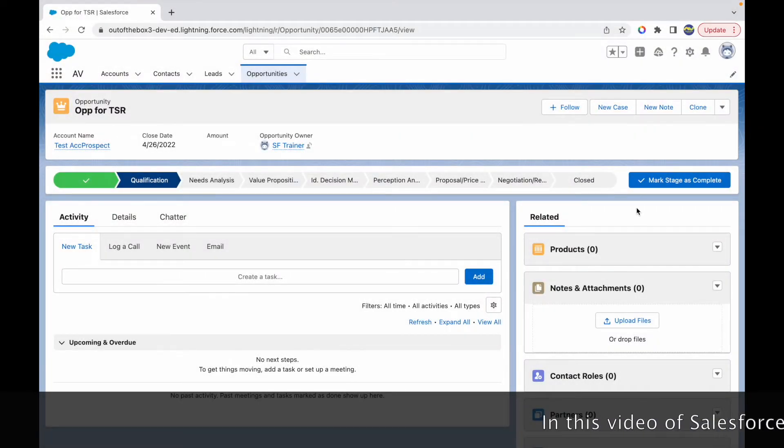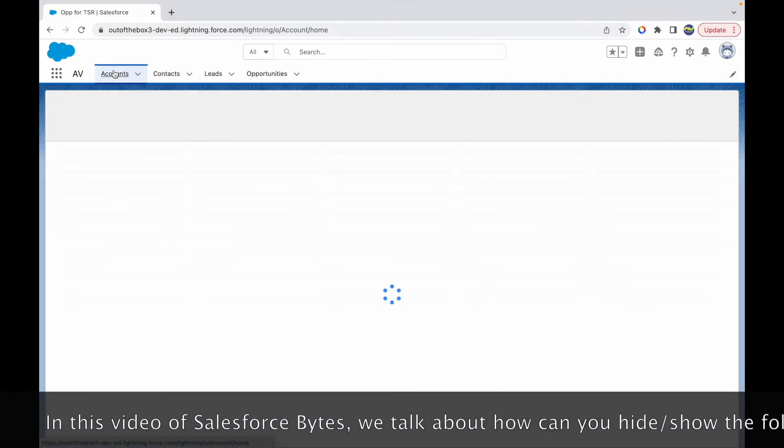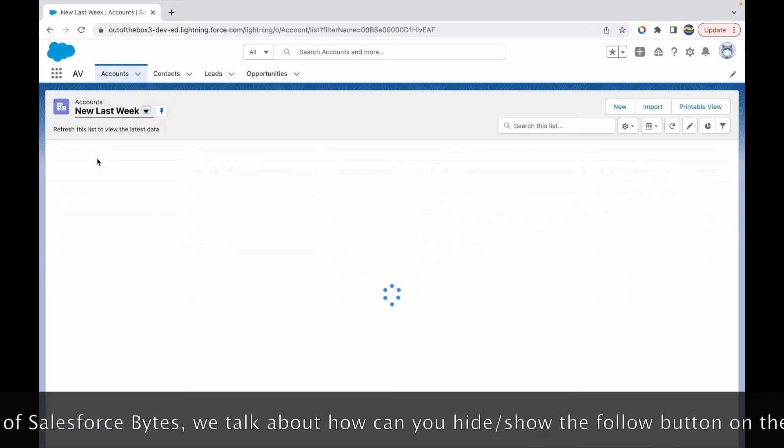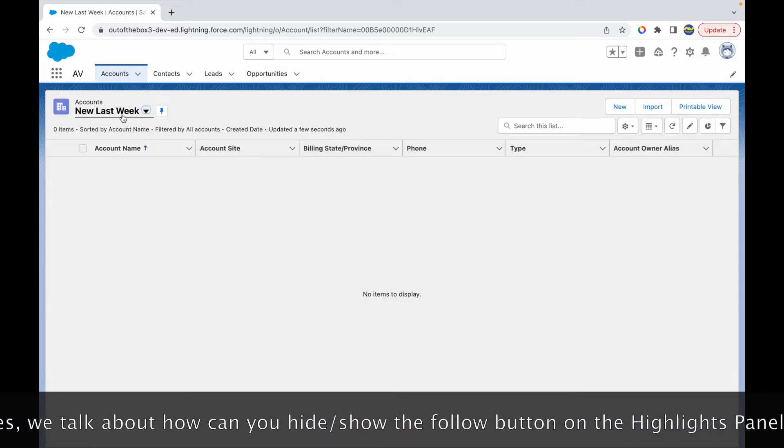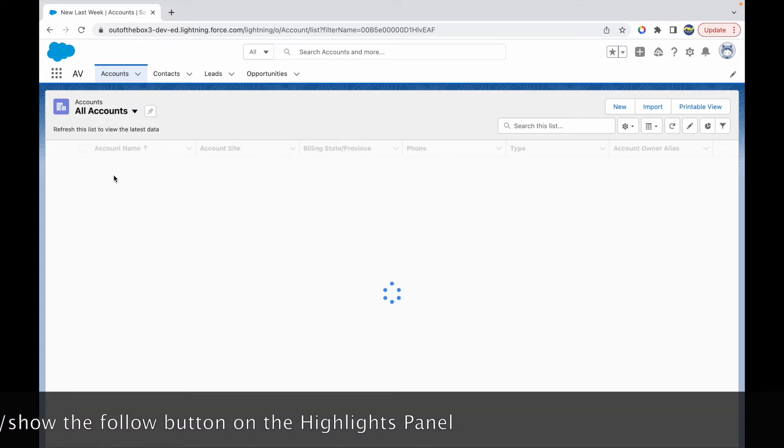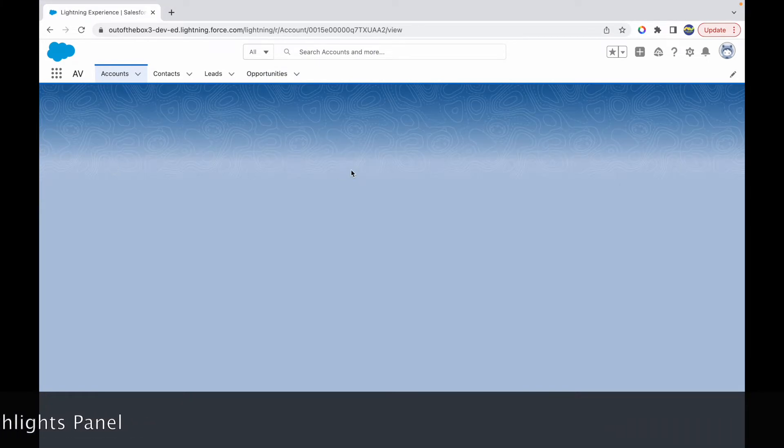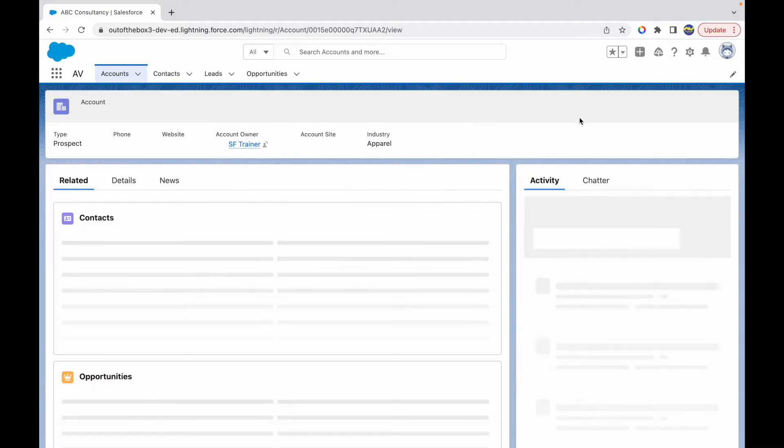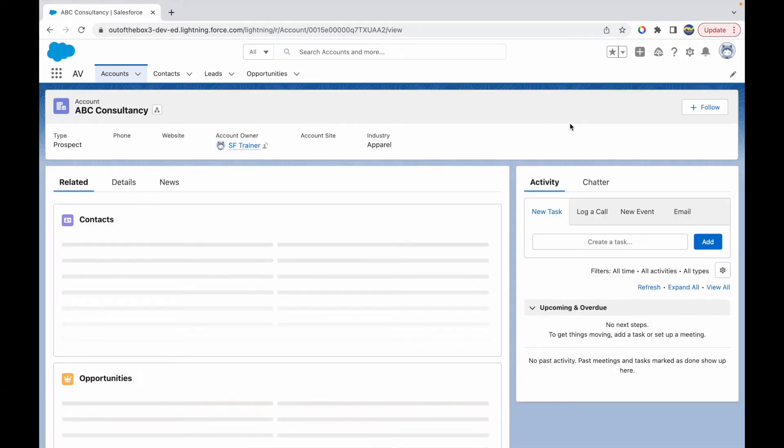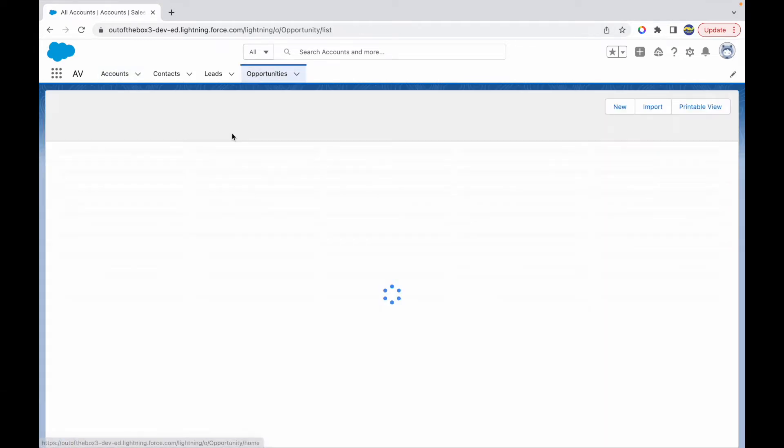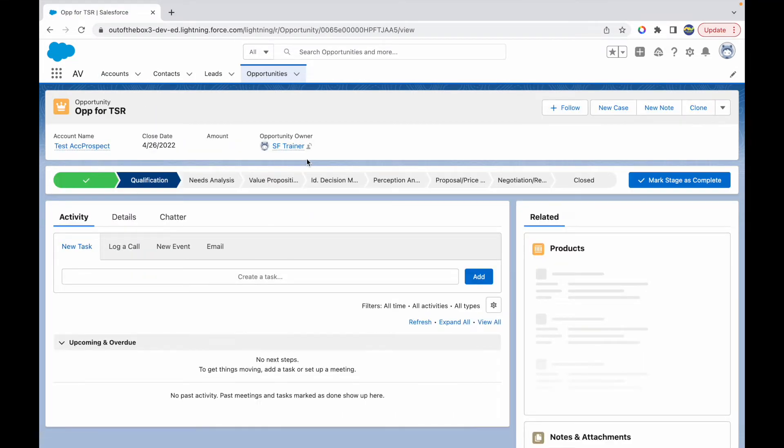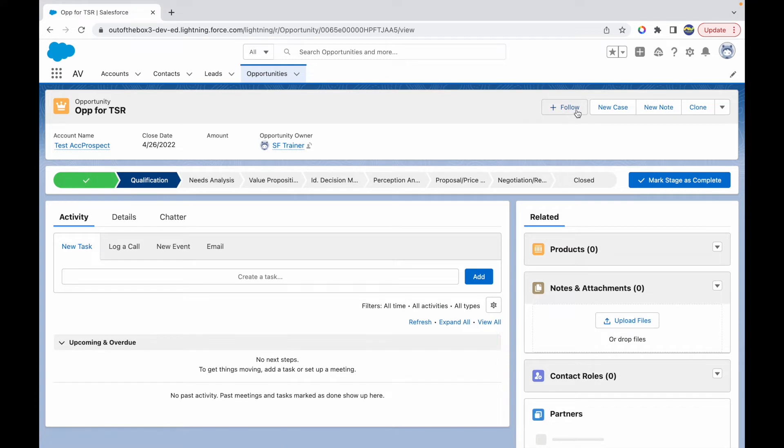This video is about an interesting follow button that we see on some record pages. If I were to go to the account page and open any account record here, let's say I go to account and open an account record, I see a follow button here, same as with the opportunity object. I see a follow button when I open an opportunity record. If I open this record right here, I see a follow button.